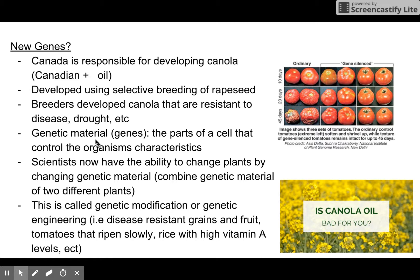Genetic material — genes — are part of a cell that controls the organism's characteristics. We're not talking about the jeans you wear to school; we're talking about a group of DNA. Think of a sequence of numbers like 4, 4, 5, 6 — each of those are strands of DNA, and collectively a group of DNA is a gene.